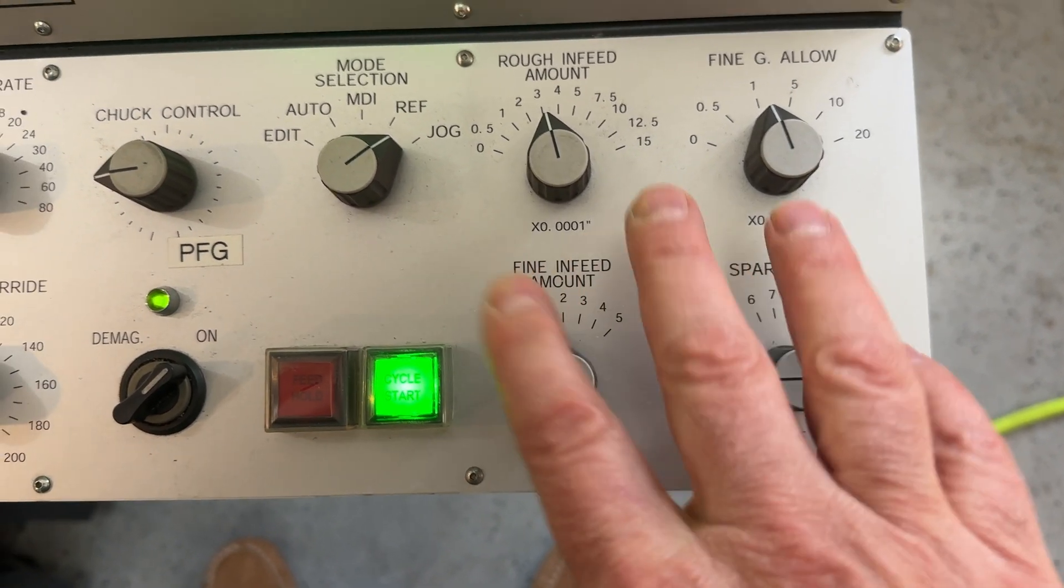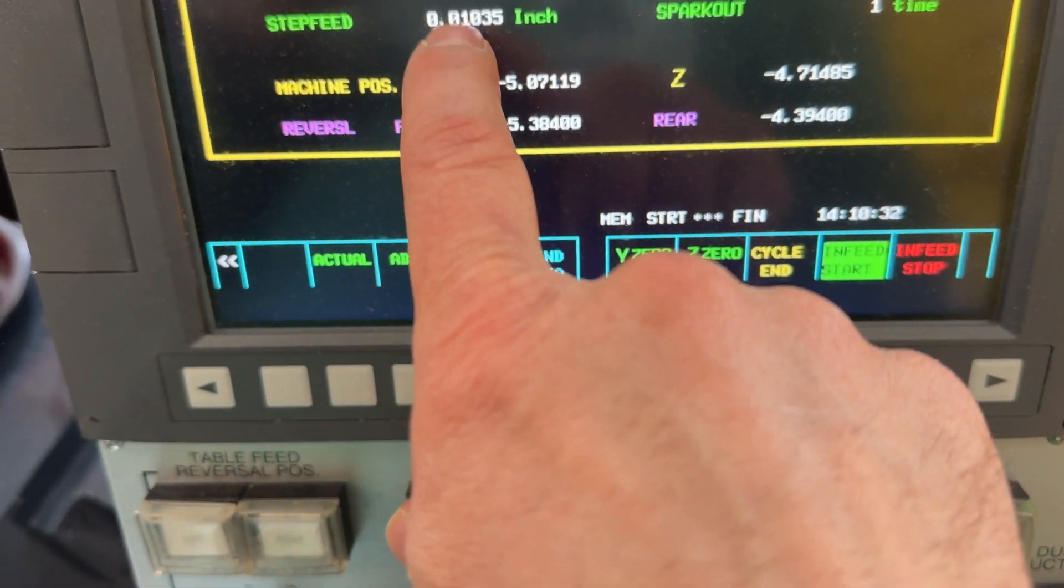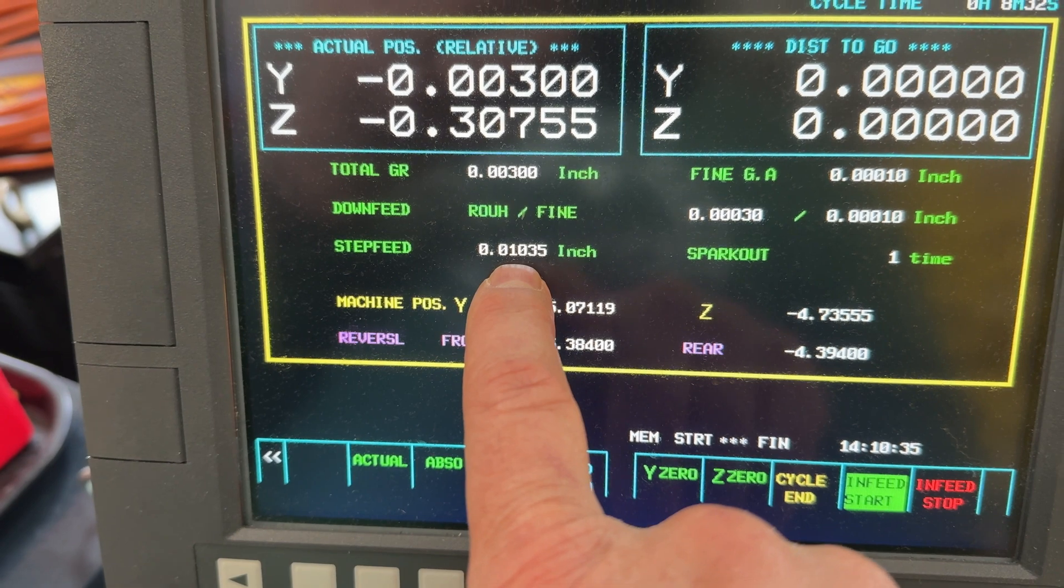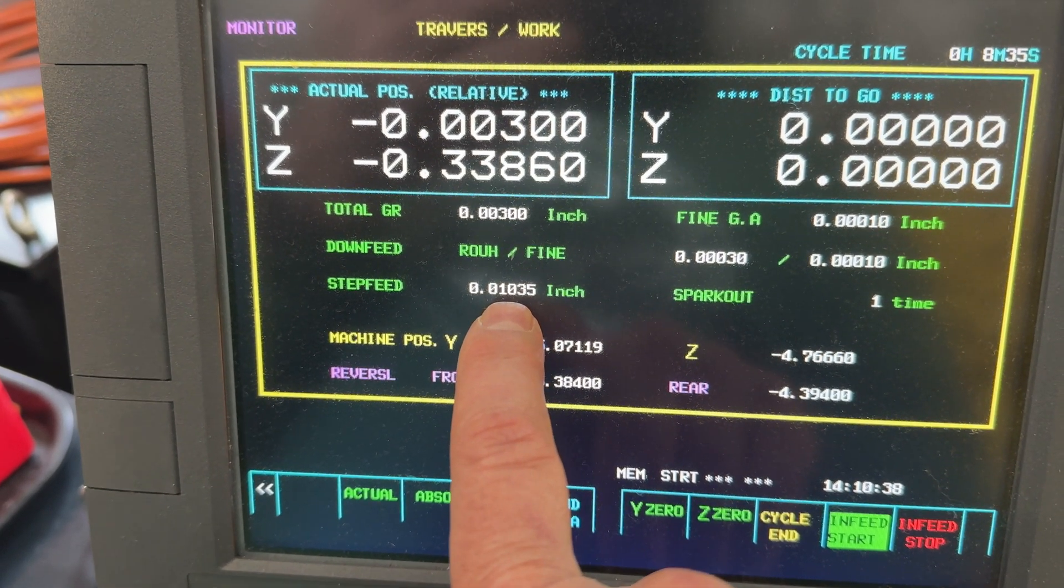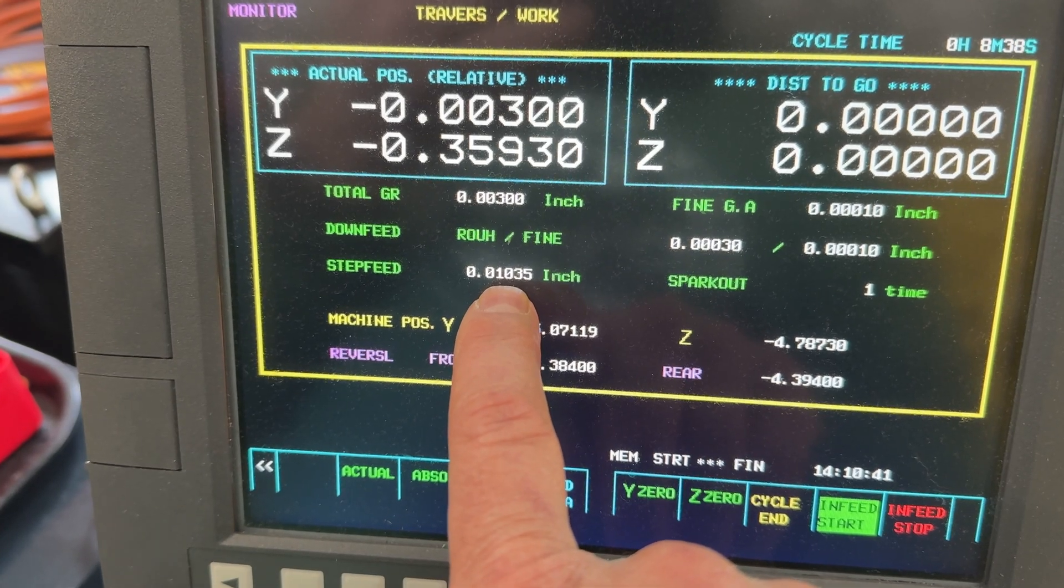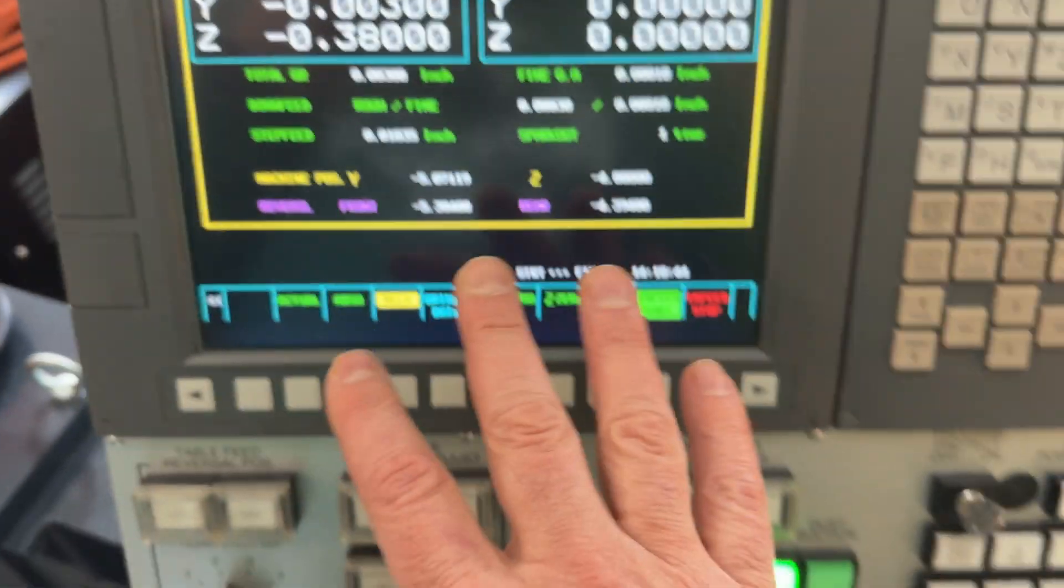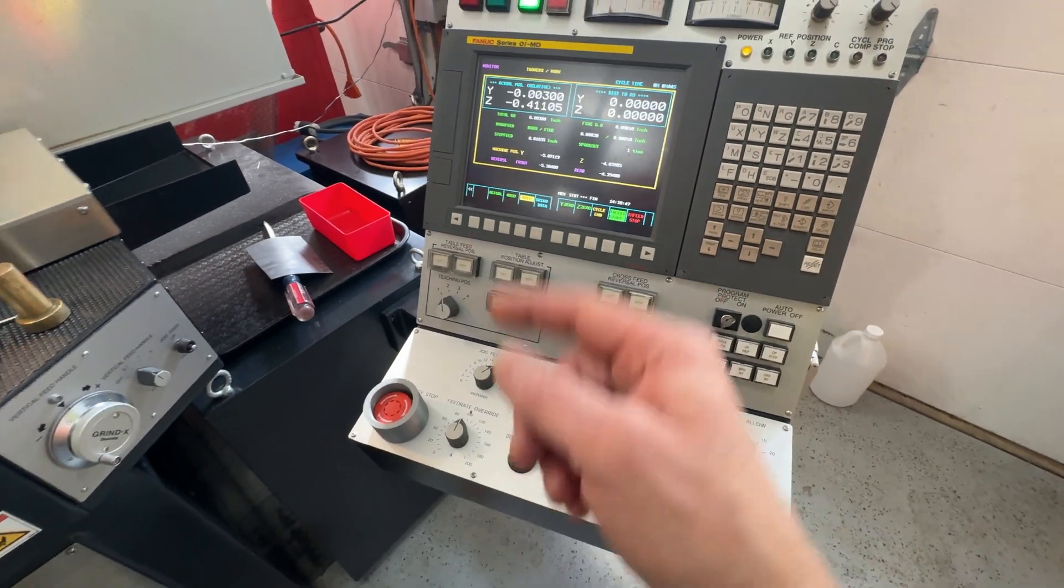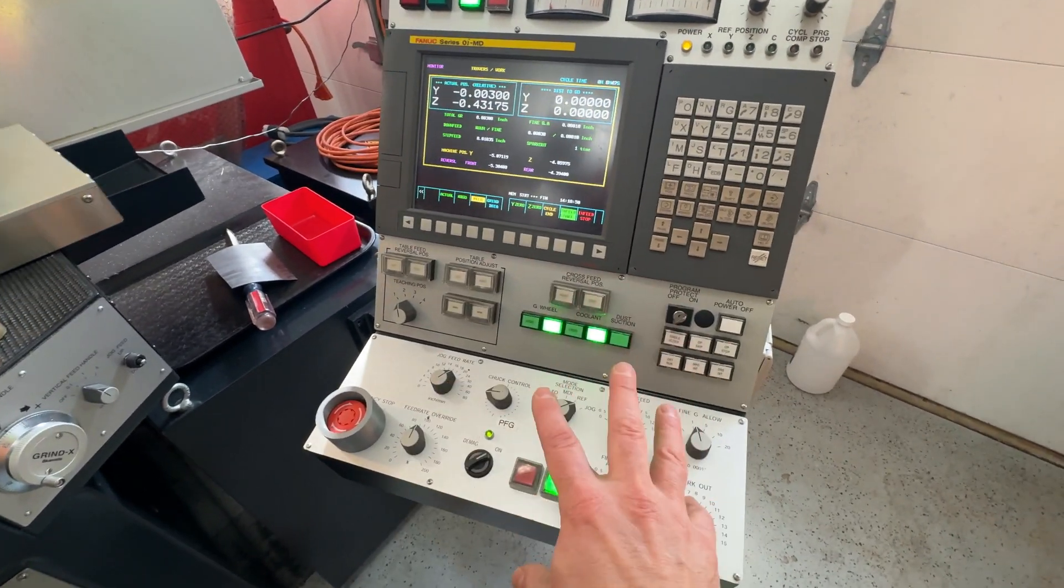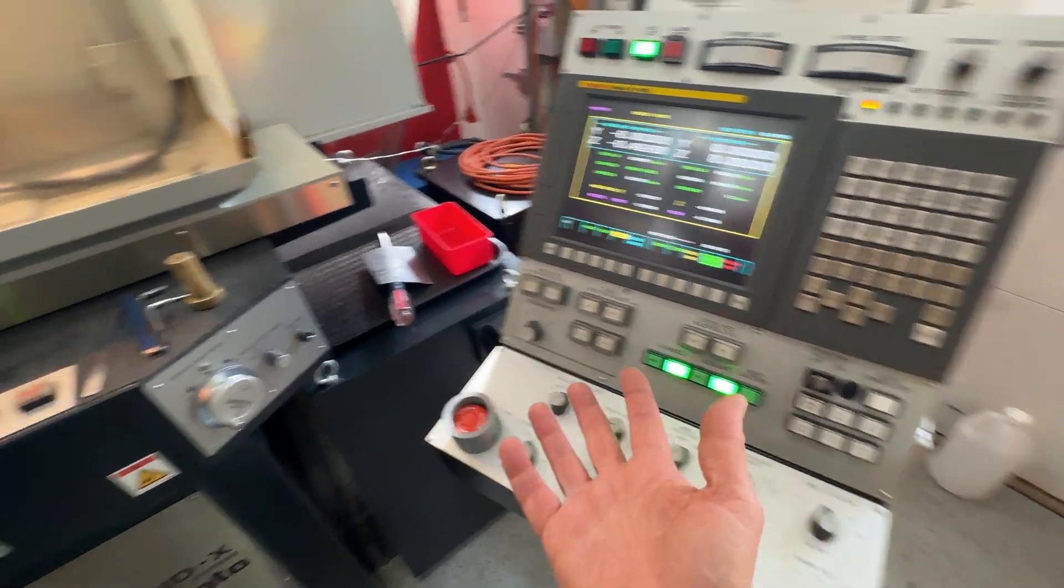And then something that's not obvious is it reduces the step feed by an amount that we specify. So in the final, in the fine finishing, it's only taking about ten thousandths step feed. But in this case, we're able to figure out the process with the first edge and then just dial it all in on the second edge and walk away. And that's exactly what happened.